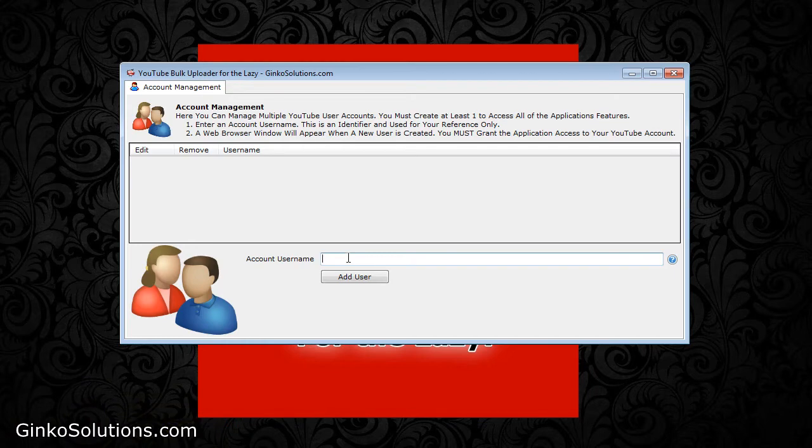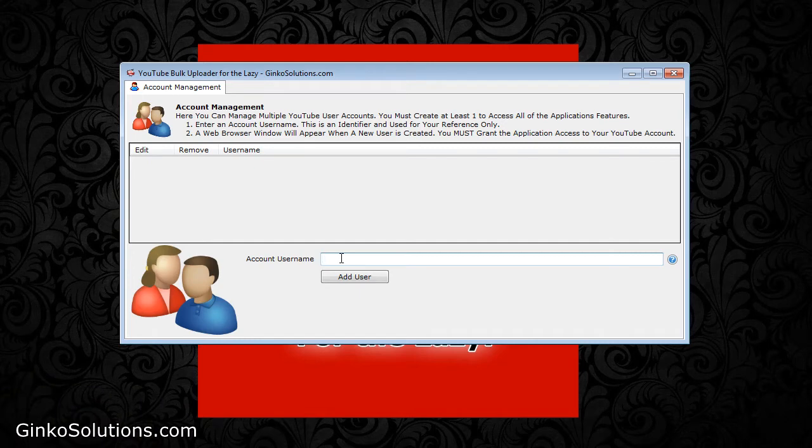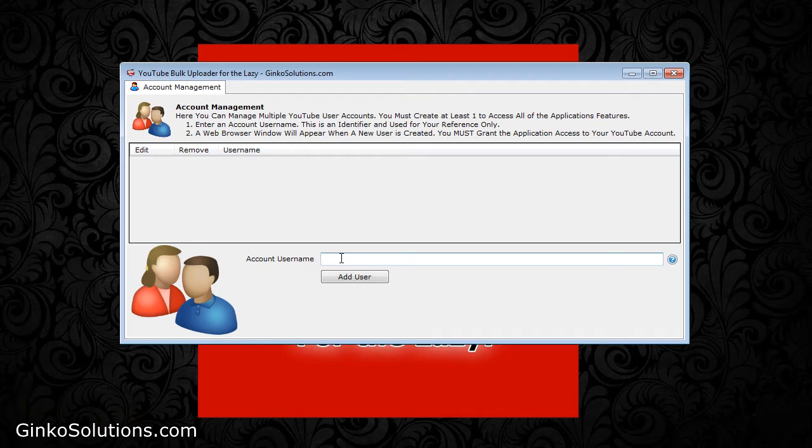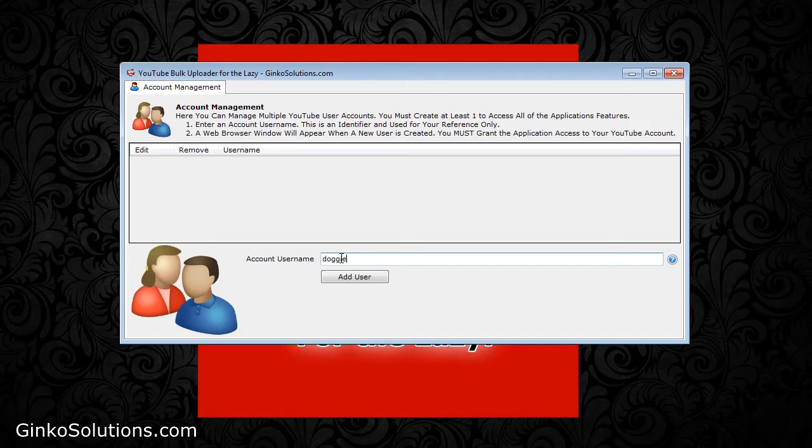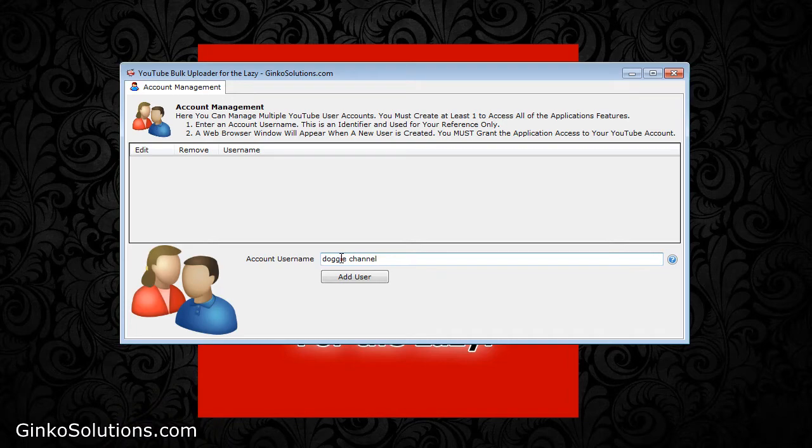It's your entry point into the app. The first thing is to enter an account username. It doesn't have to be a YouTube username. It can be really anything you want it to be, something specific so you know which account it belongs to. For example, this is my doggy channel. It links to all videos to do with dogs and dog tricks and anything like that. That's what I'm going to call it.